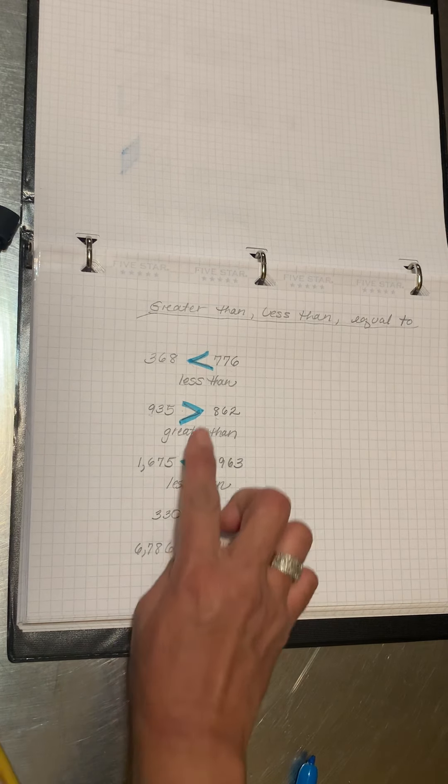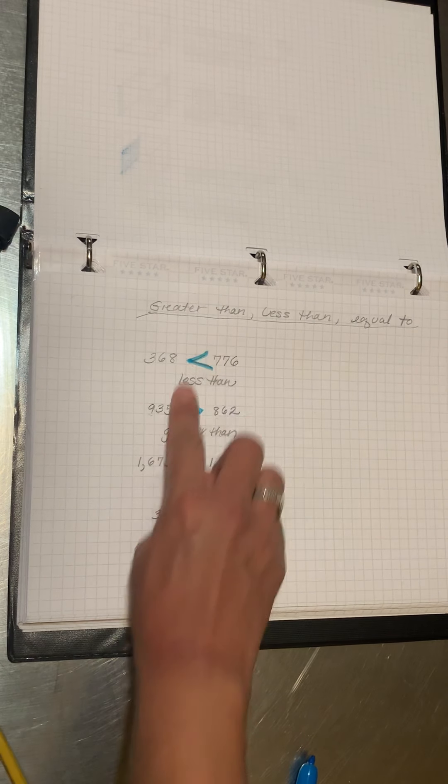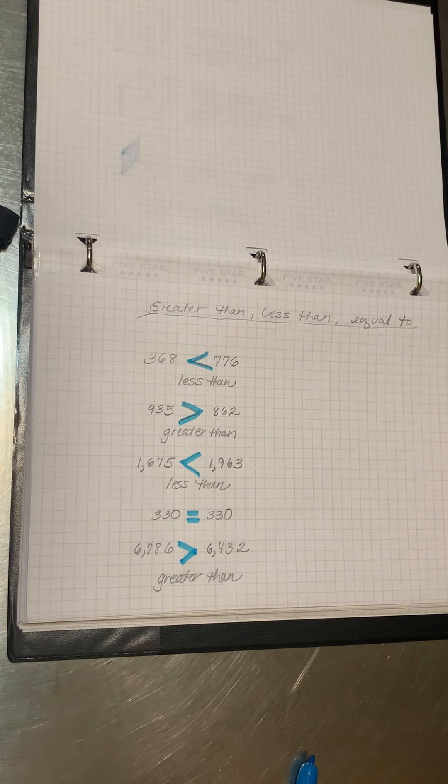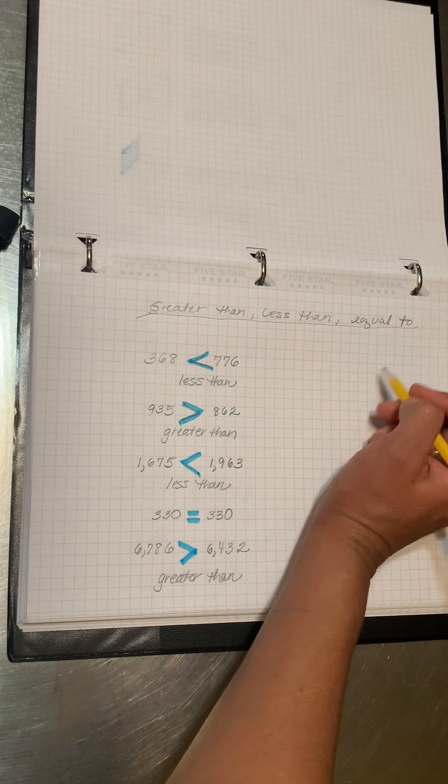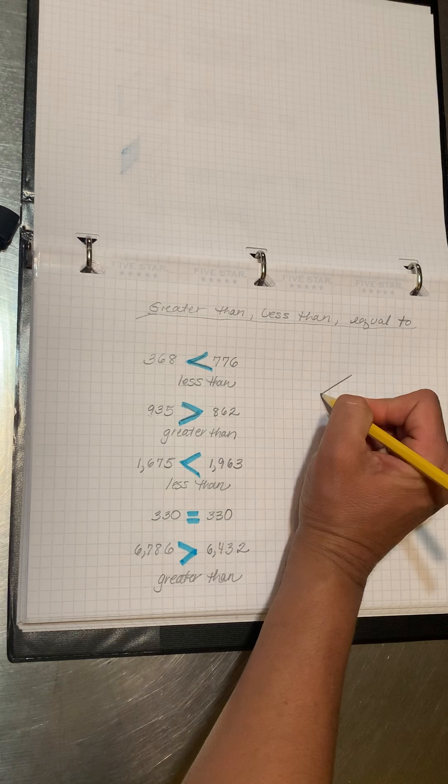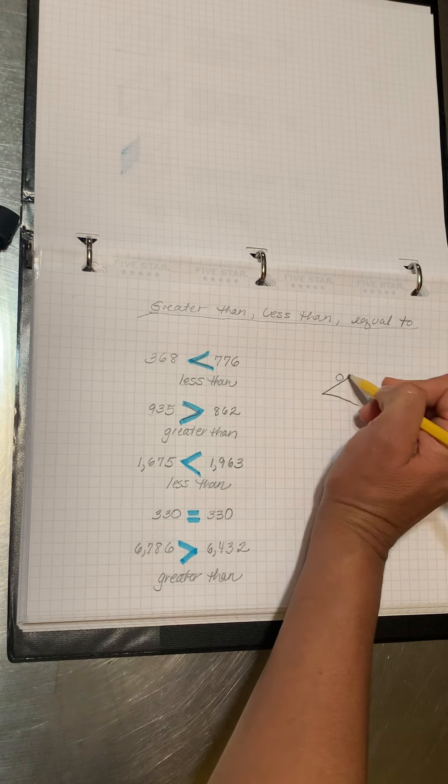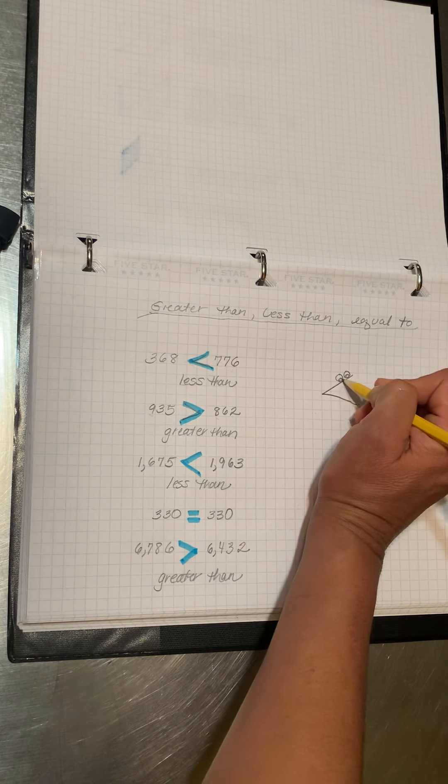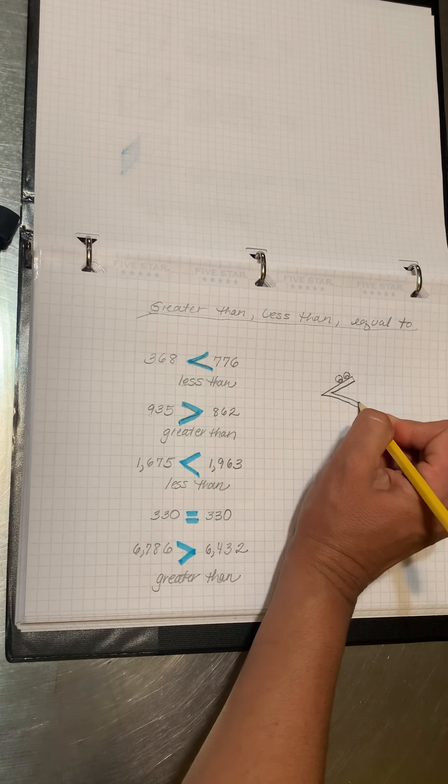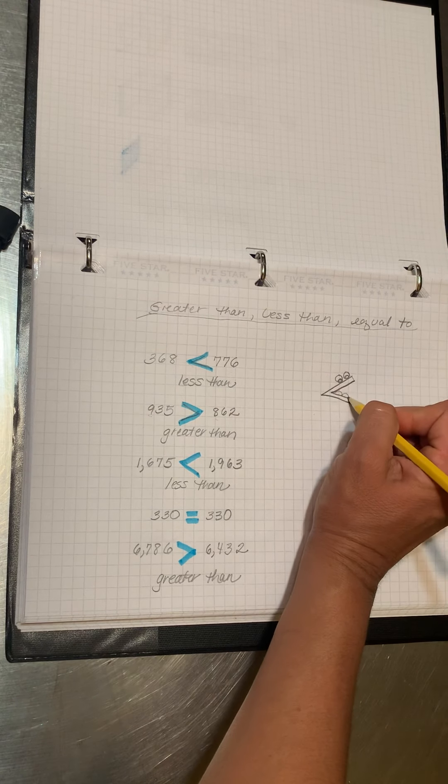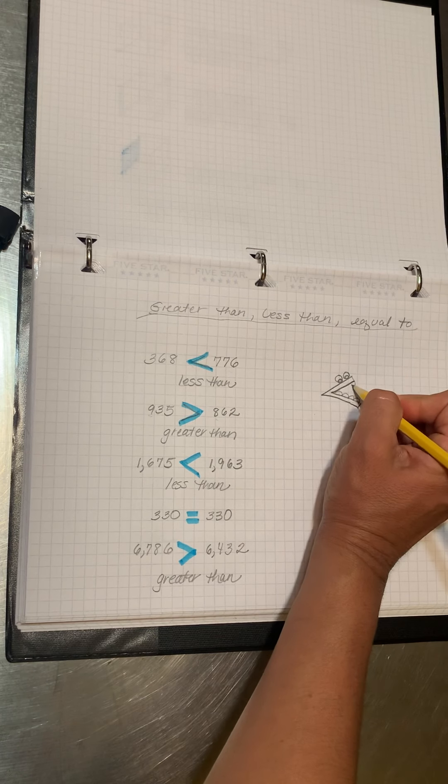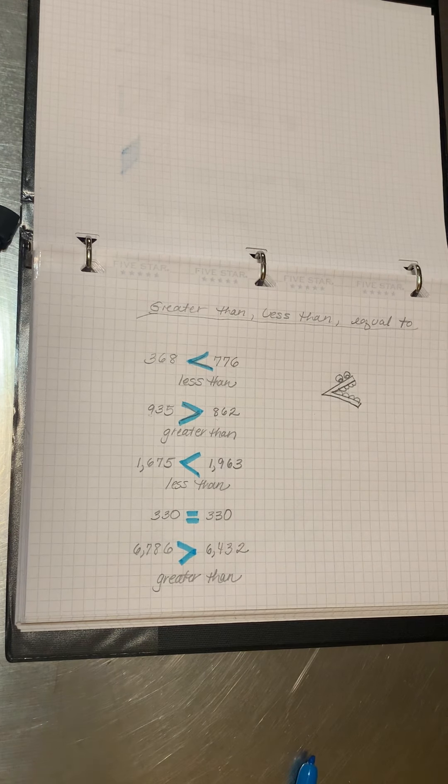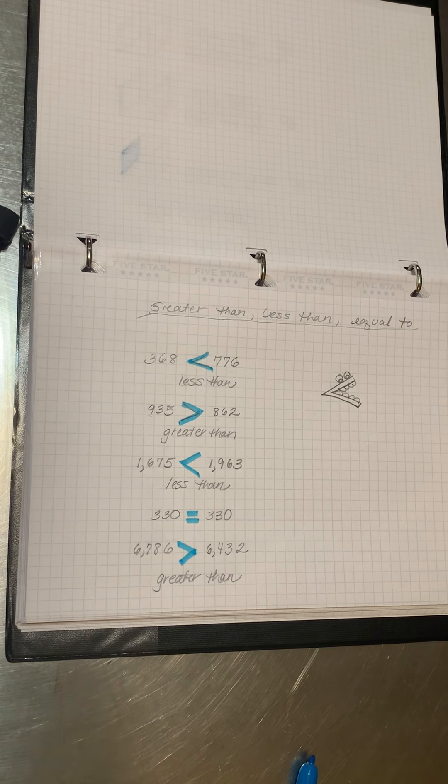So a great way to remember is it's like the mouth of an alligator. So if I was to make two eyes, and then this is the mouth with some teeth, right? Well, the alligator likes to eat the larger number.